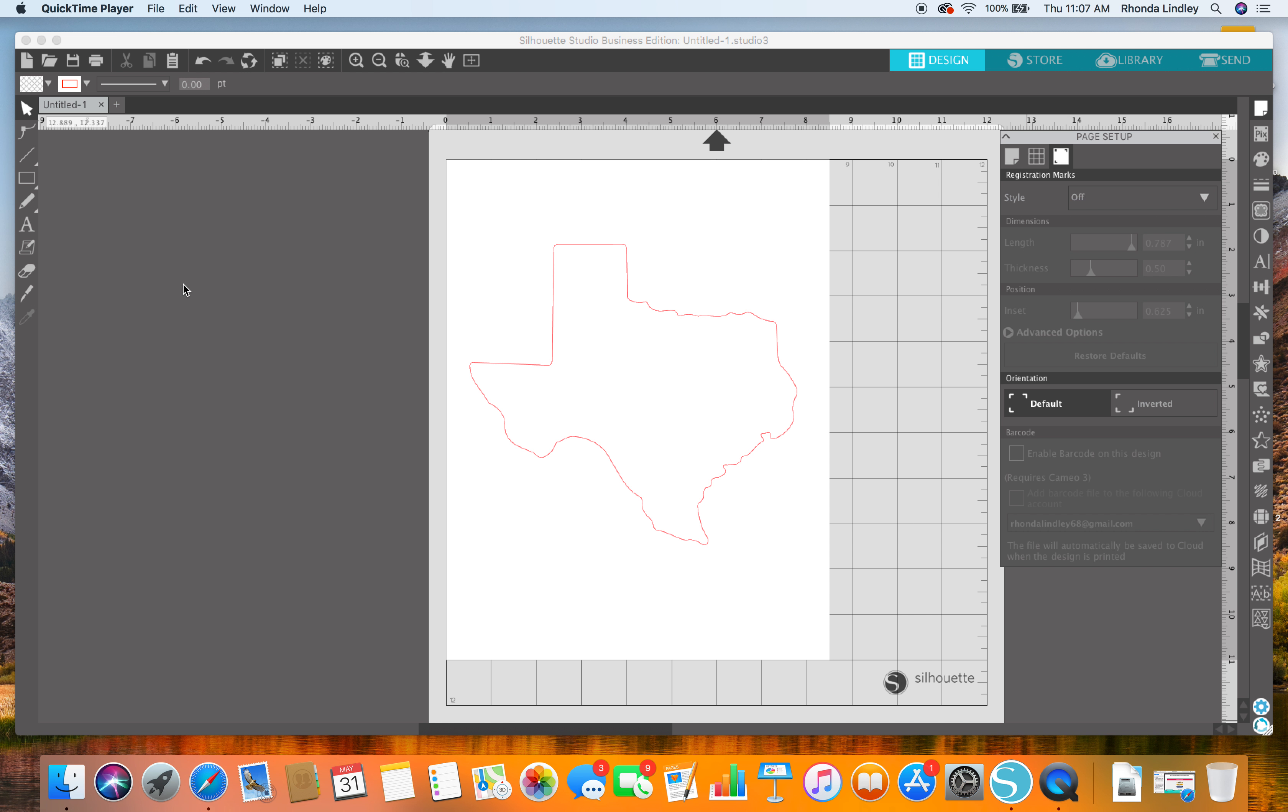If you want to put a design, say you have this state of Texas and you have a digital scrapbook paper or something, and you want to put that into the state, I would